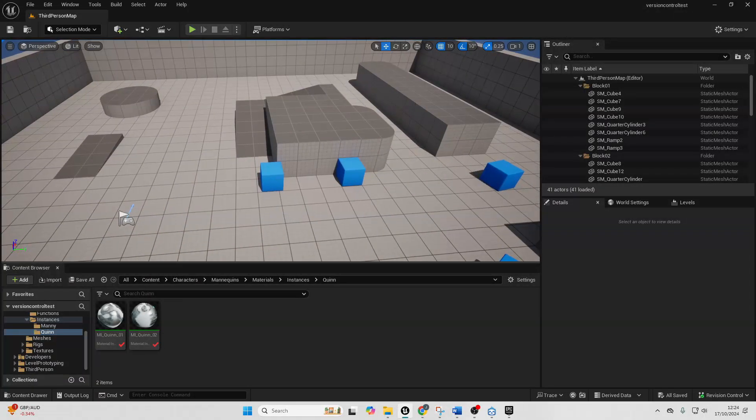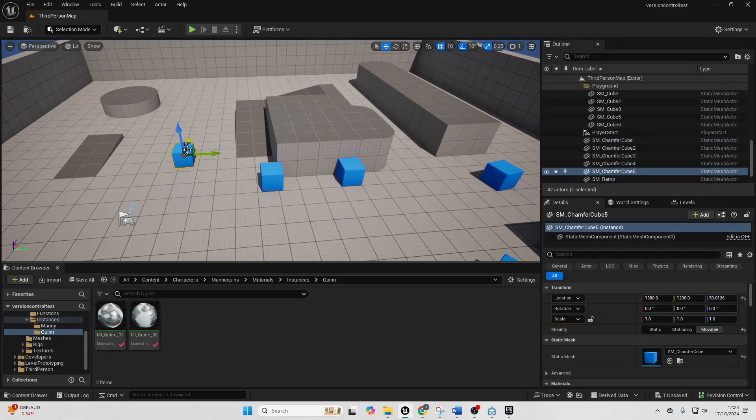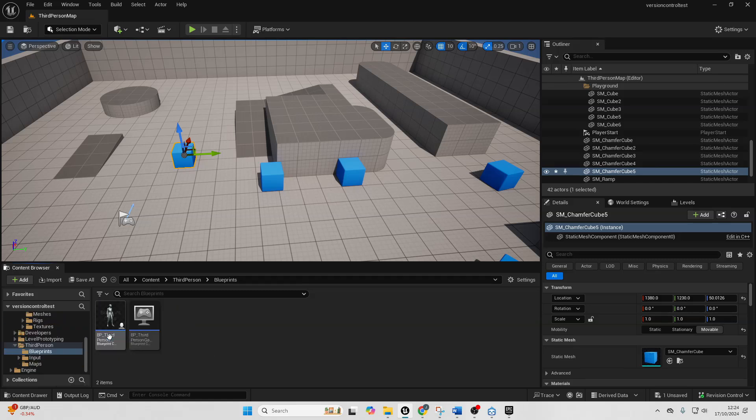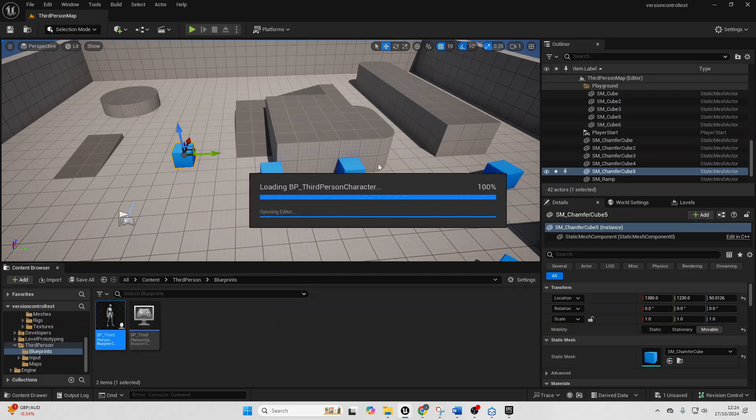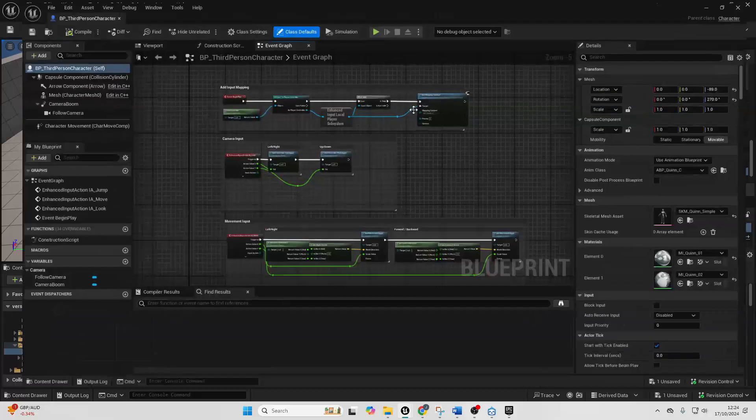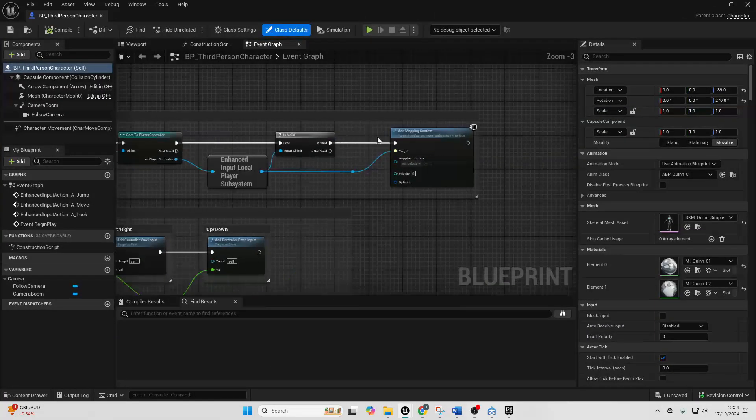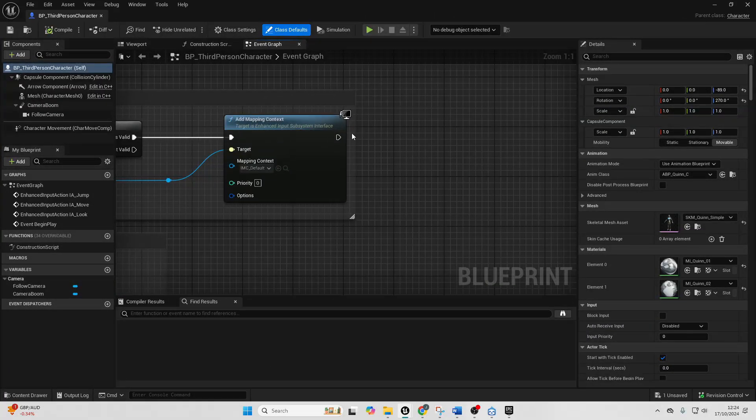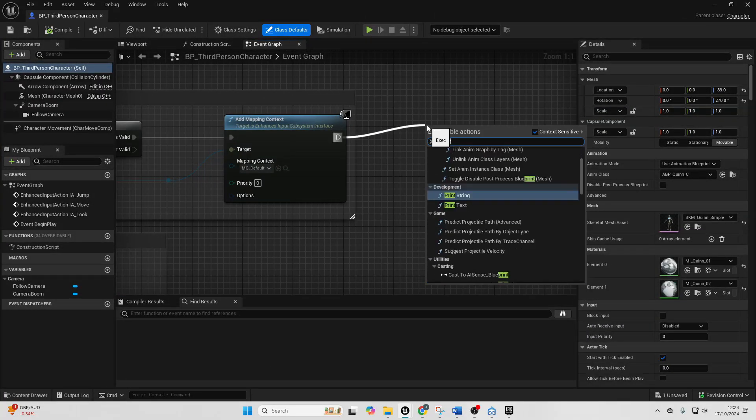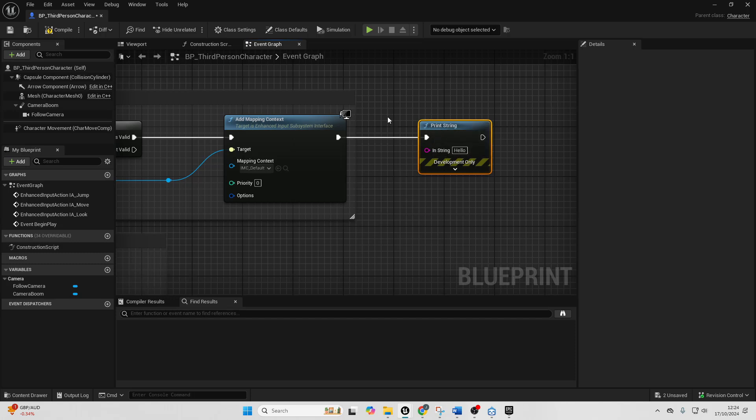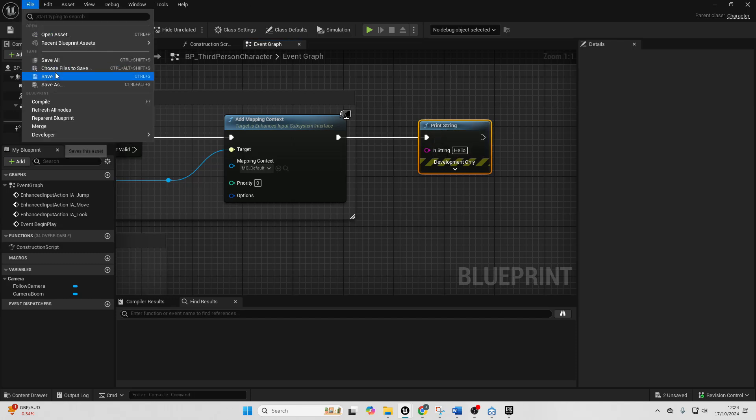So I'm just going to add another cube and then I'm going to go over to my third person character and add some more code. So when we can play, after I do all of this, let's just add a print string which says hello. Compile this and then go file and save.